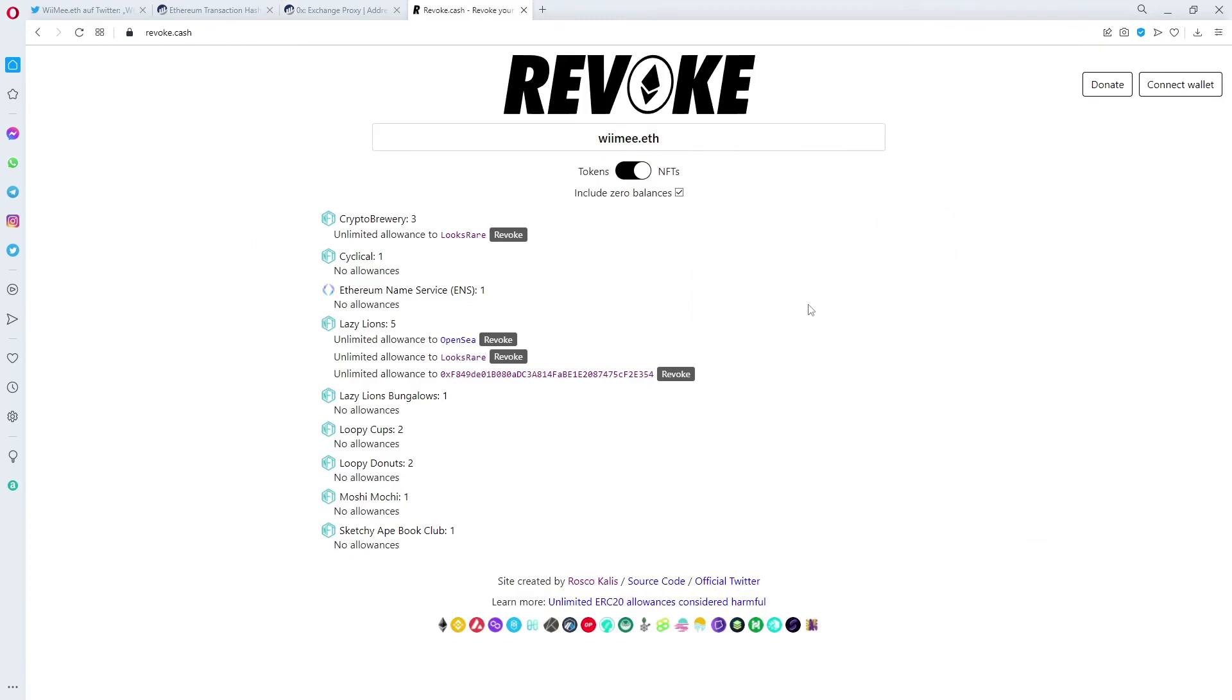So in full panic mode I went to revoke.cash and revoked the unlimited allowance I gave to that contract.